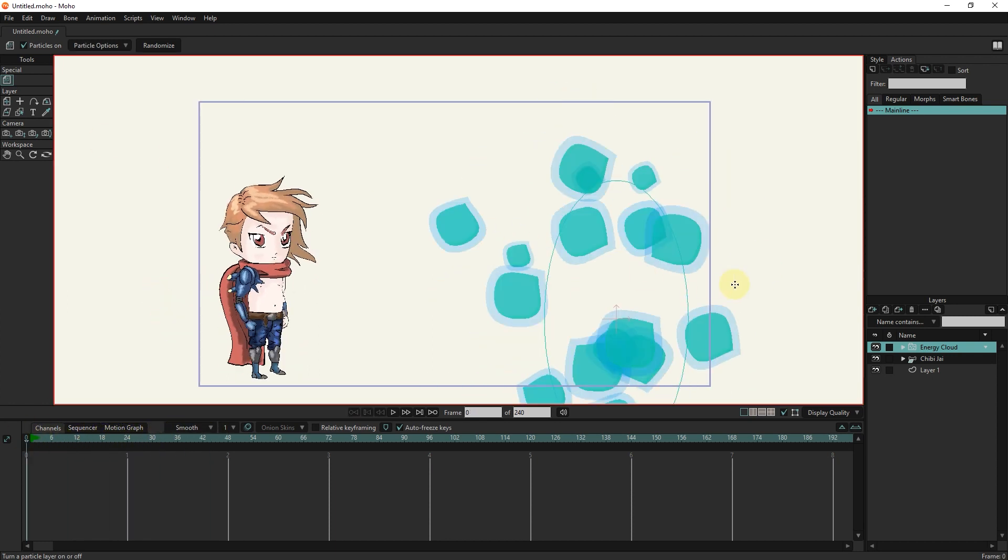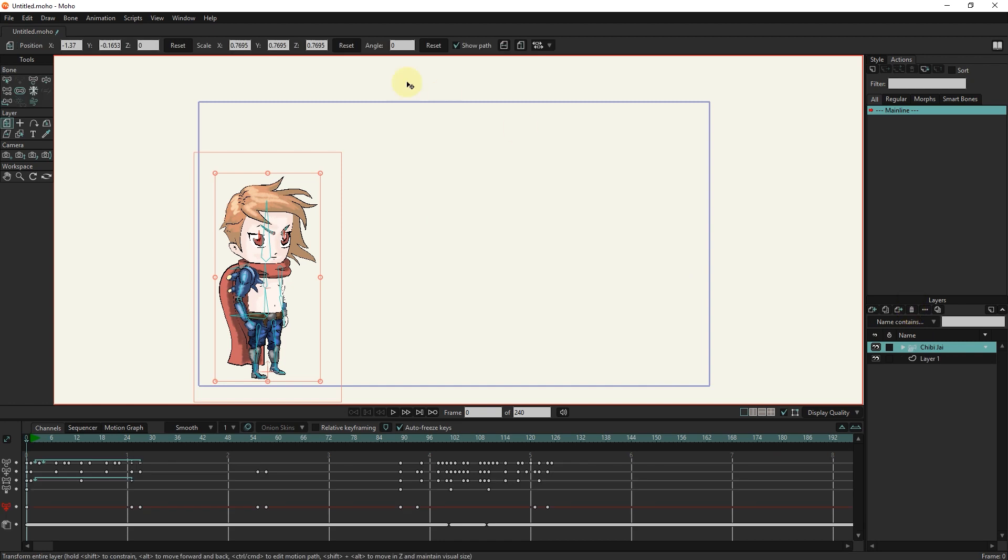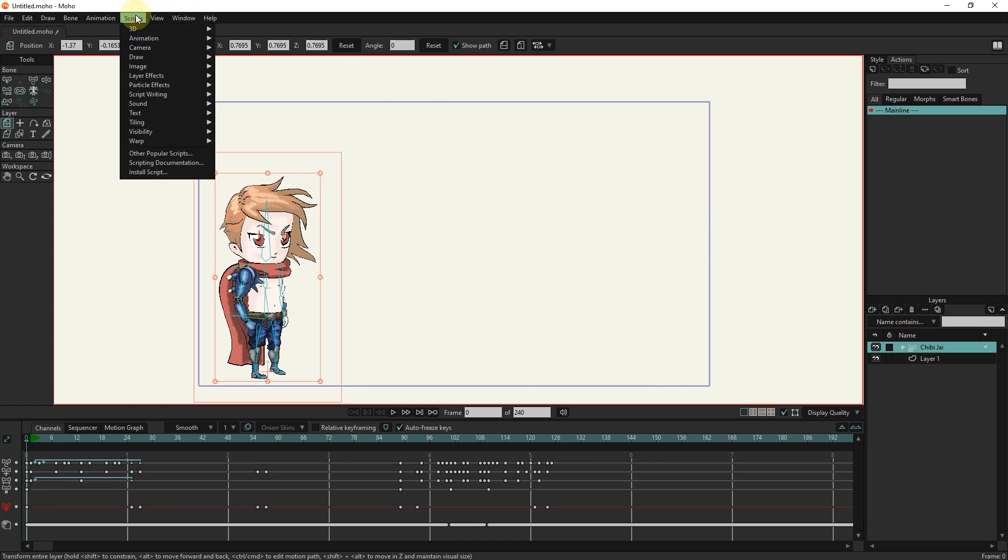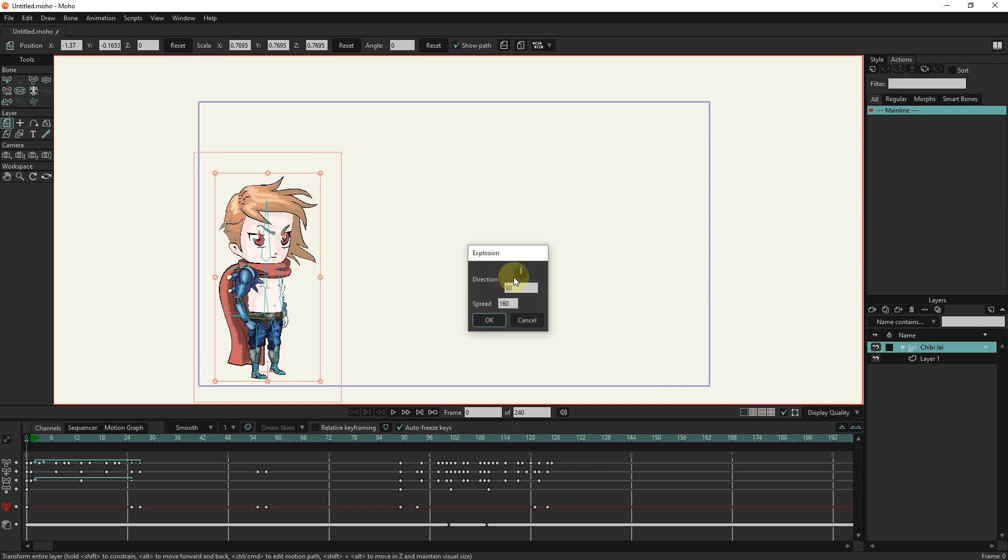I will delete this layer. I go back to the script section and select the explosion option. Now I determine the amount of direction and expansion.